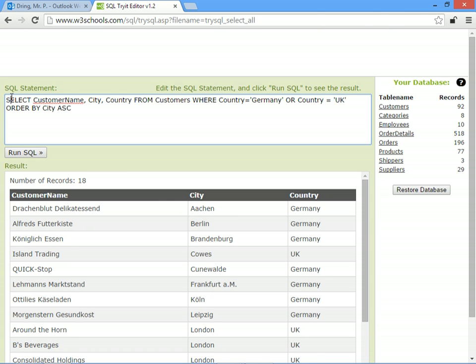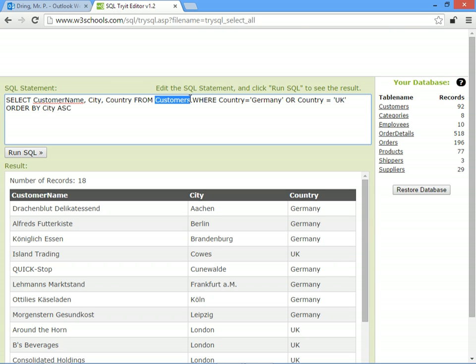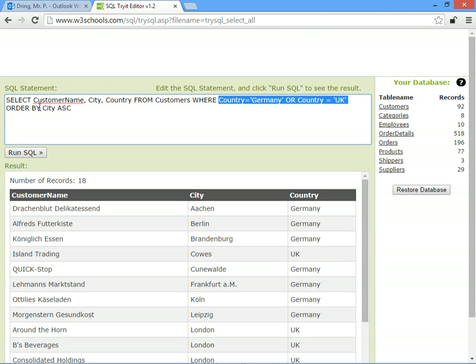So the order is always SELECT FROM, WHERE, and then ORDER BY. So SELECT the name of the fields you want FROM the tables you're interested in, WHERE, and then you put what you're searching for, ORDER BY, which field and which direction.